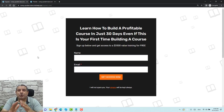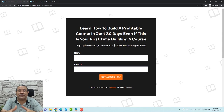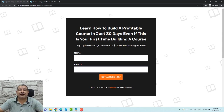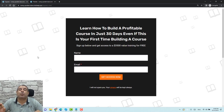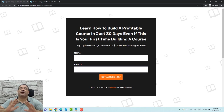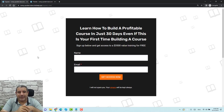But before I show you how you can do this, I just wanted you to know that this video is part of my 100 days video challenge where I create a video for YouTube every single day for 100 days. So if you can support me by subscribing to the channel, that would be a great support — thank you so much in advance.